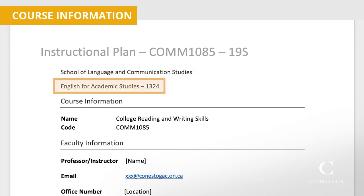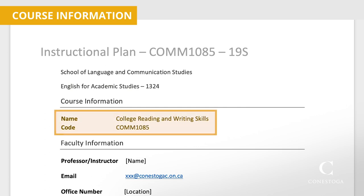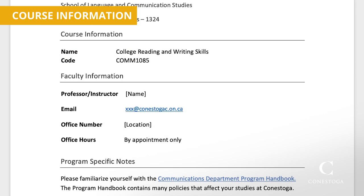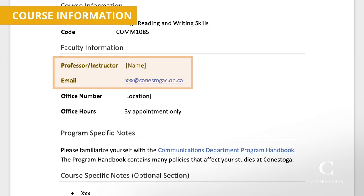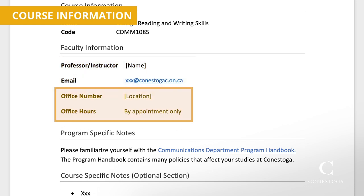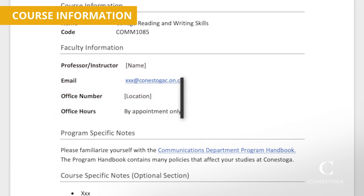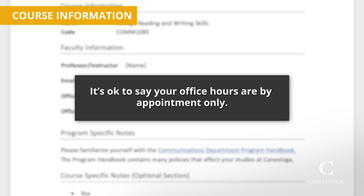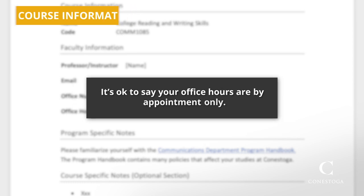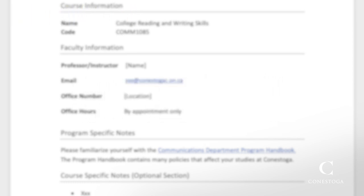Then enter the school you are teaching in, your program name, program code, and the name of your course and course code. Next, add your name and email as well as your office number and office hours if you have them. If you don't, it's okay to say your office hours are by appointment only.